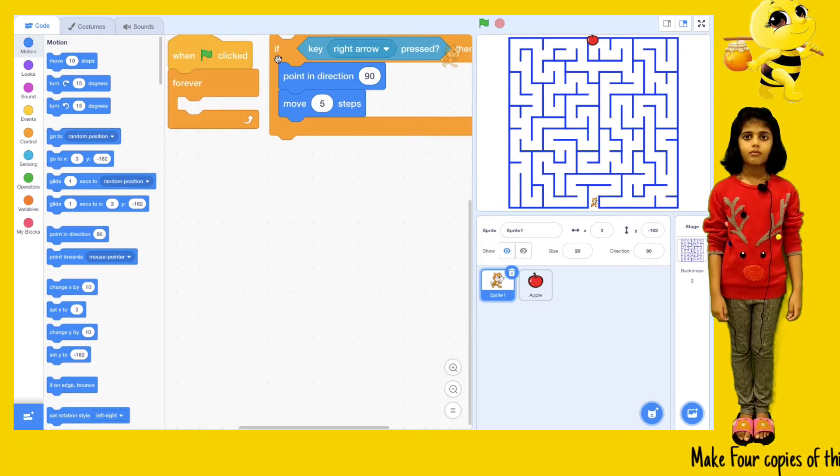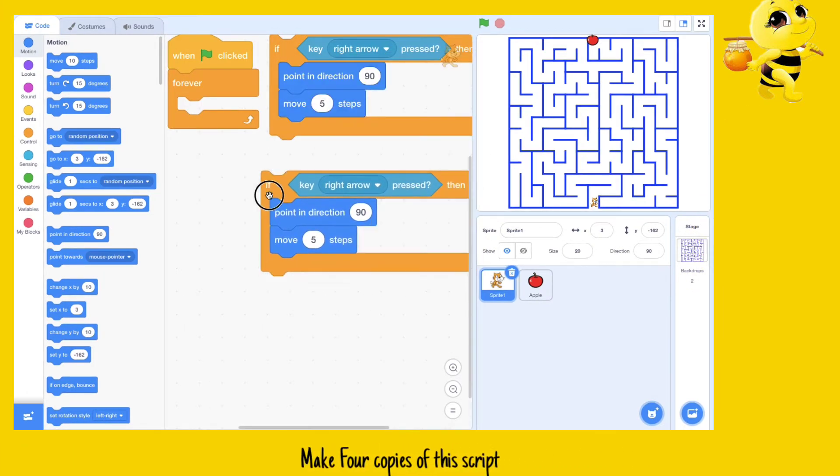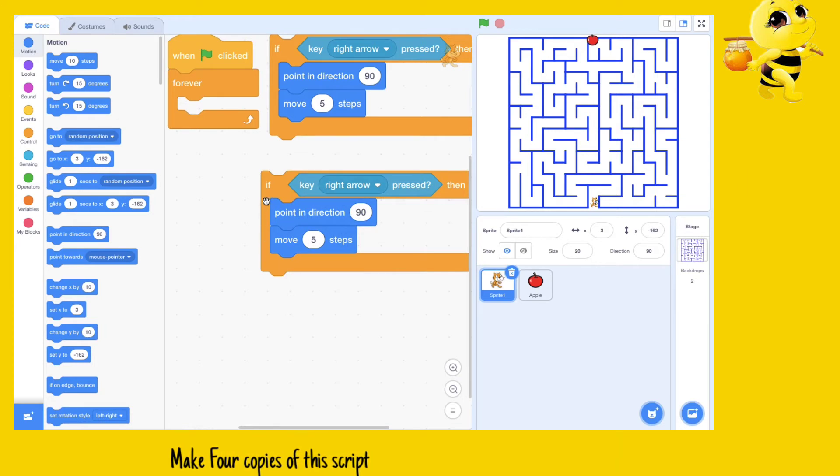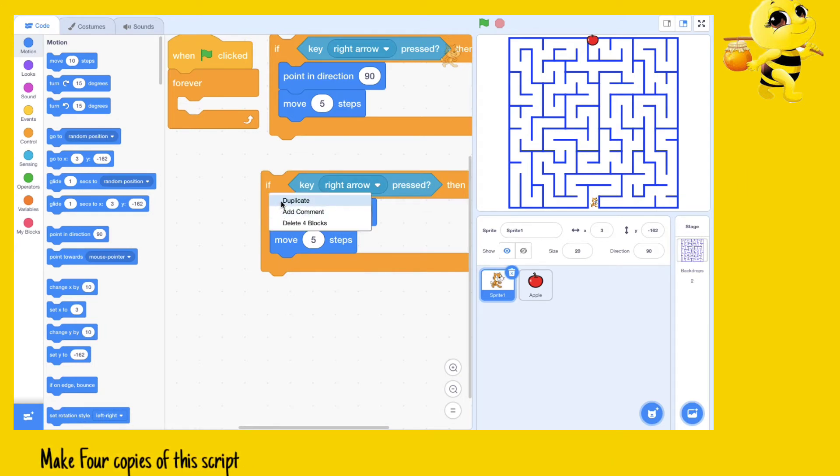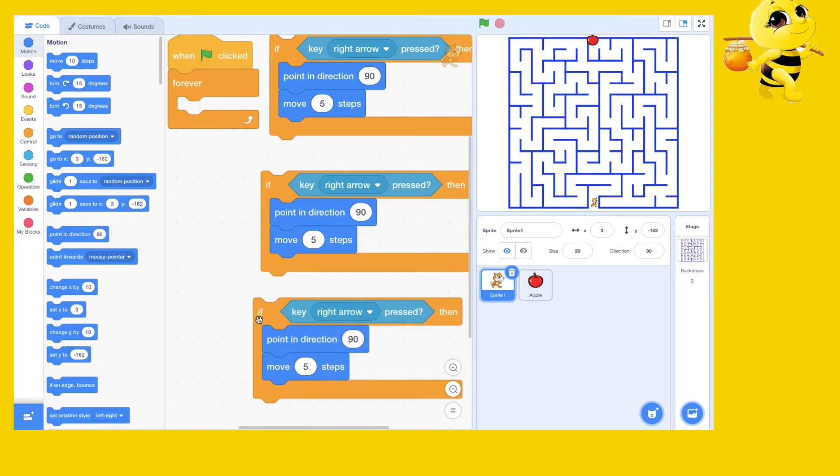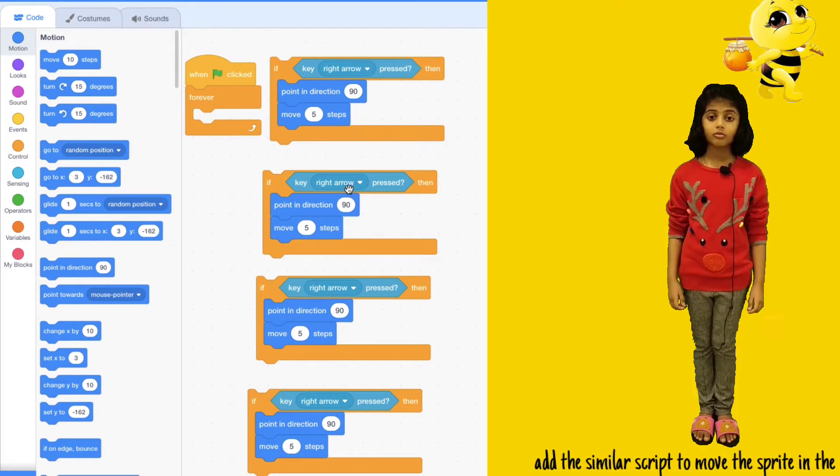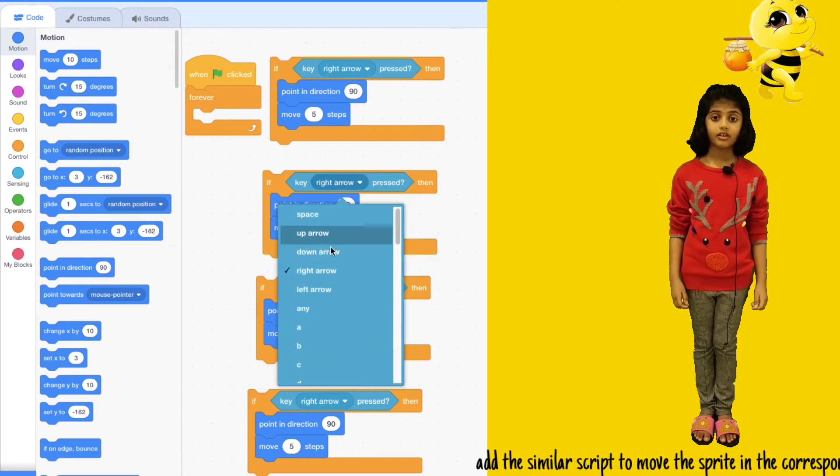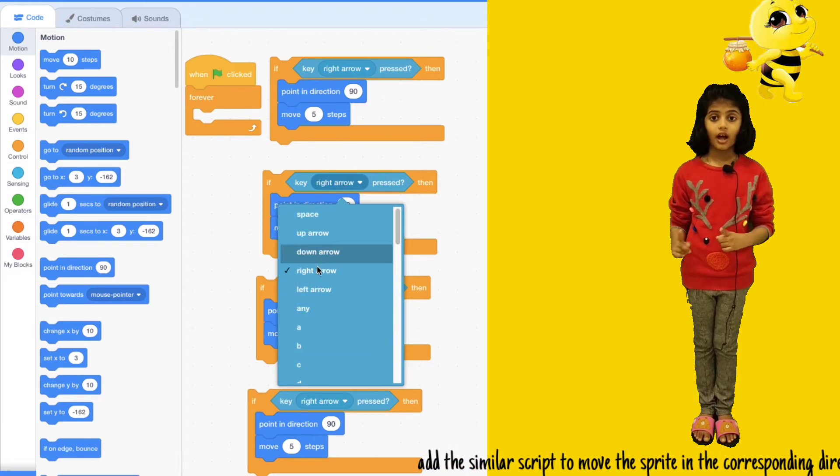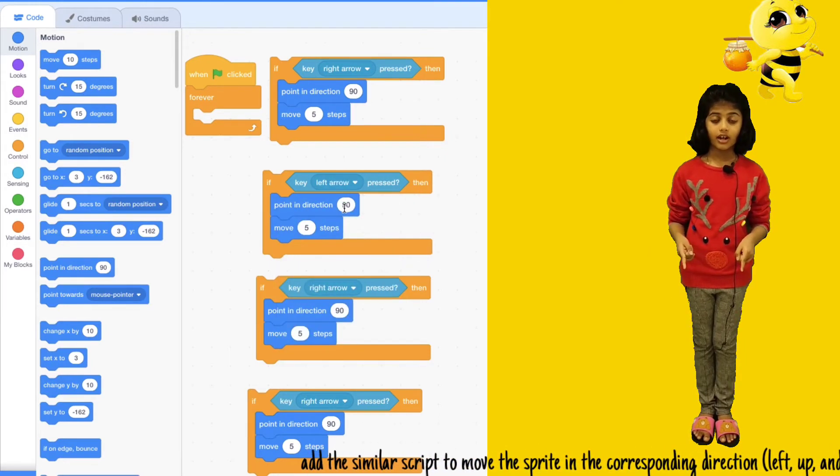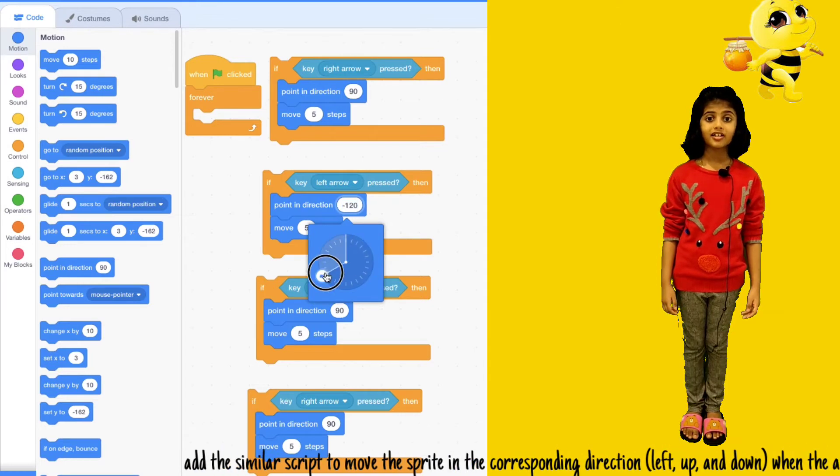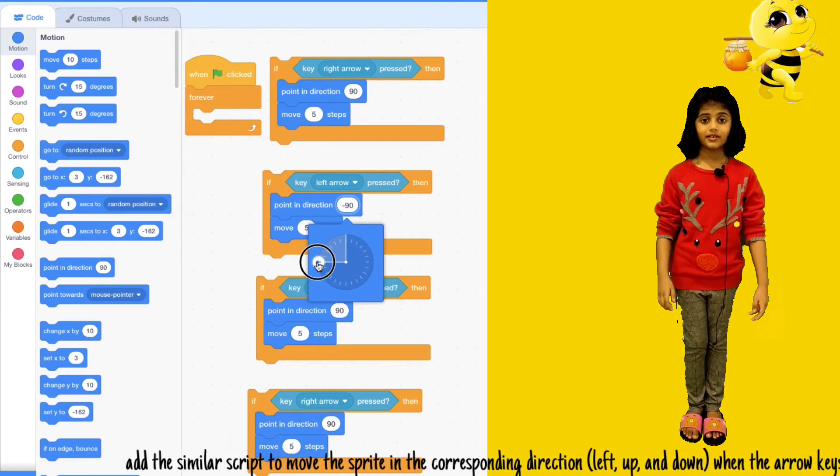Make four copies of the script. Make the similar script to move the sprite in left, up, and down direction when the arrow keys are pressed in the left, up, and down direction.